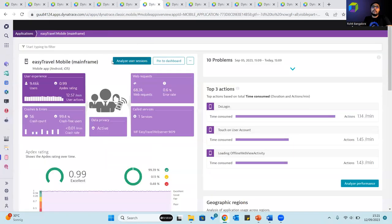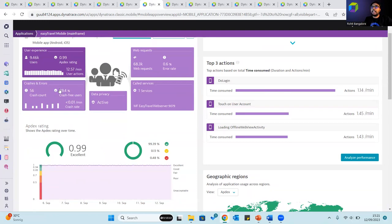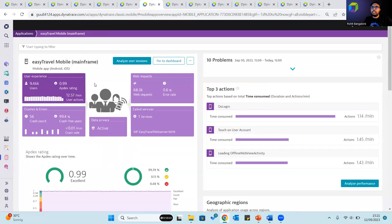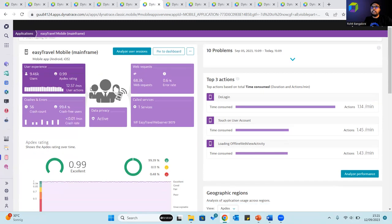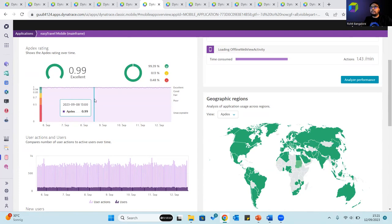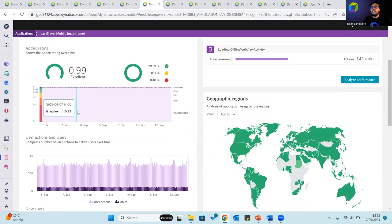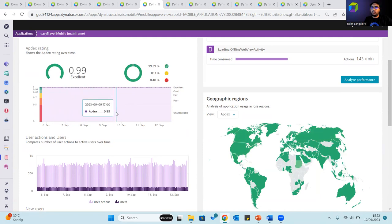Similarly, for mobile applications as well, the user experience metrics provide a quick overview of the number of users who are actively using the application during the selected time frame. This tile shows the number of users, the overall Apdex rating, and the user action rate. The Apdex rating chart shows the application's average Apdex rating trends, and Dynatrace calculates Apdex ratings to provide you with a single metric that tells you about the performance of your application and the errors that impact user experience.